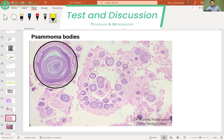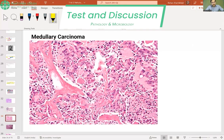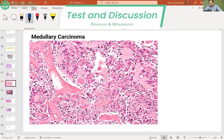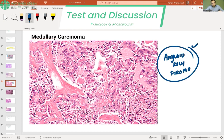Now for medullary thyroid cancer — what will the pathologist see on FNAC or histopathology to clinch the diagnosis? The correct answer is amyloid-rich stroma. This pinkish material, amyloid-rich stroma, is what we look for on FNAC of the thyroid in medullary thyroid cancer.